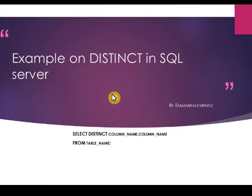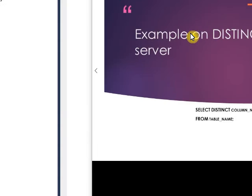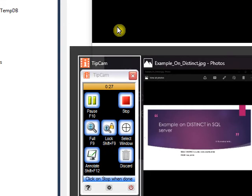Hello friends, welcome back. This is Emmanuel Mendu. In this video we will see how to use the DISTINCT keyword in SQL Server. If you want to pull different or unique values from a column or column names, you need to use the DISTINCT keyword. Let's see a few examples.